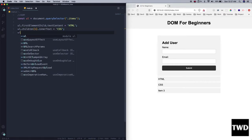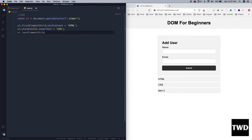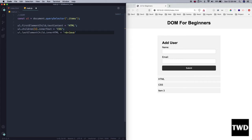`ul.lastElementChild.innerHTML` — let me explain: `textContent` and `innerText` can only change the text, but `innerHTML` means we can pass HTML and it will take the markup into consideration. For example, a `<b>` tag will make content bold. So `ul.lastElementChild.innerHTML = '<b>JavaScript</b>'`. Let me save it — and see, it is bold.